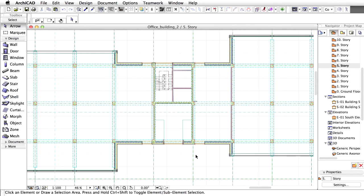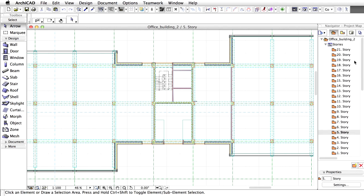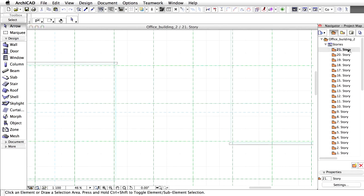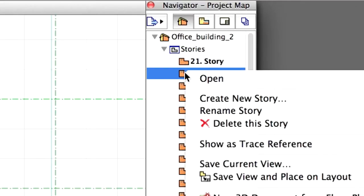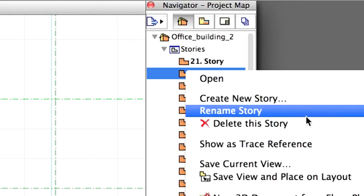Let's create a roof over the middle part of the building. Open the 21st Story in the project map of the Navigator. Display the 20th Story as trace reference.